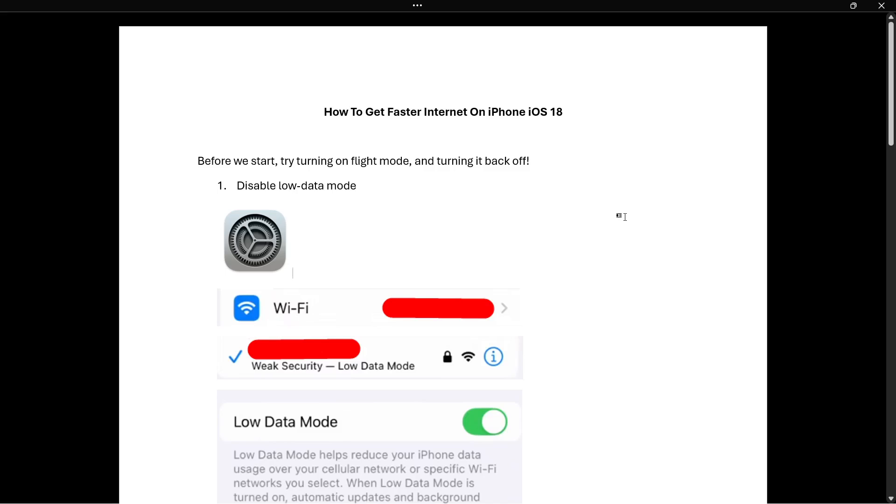In this video I'm going to show you how to get faster internet on iPhone with iOS 18. Before we begin, make sure to try the first step, which would be to try turning on flight mode and then turning it back off. Now this may very well speed your internet and kind of refresh all your internet data inside your phone.